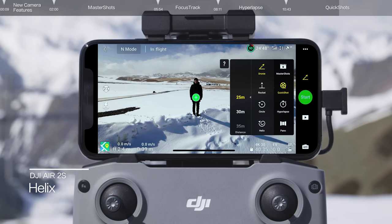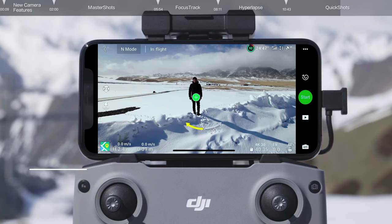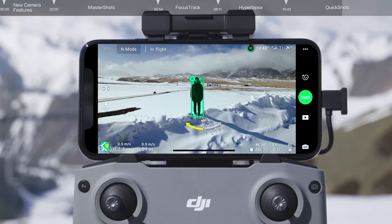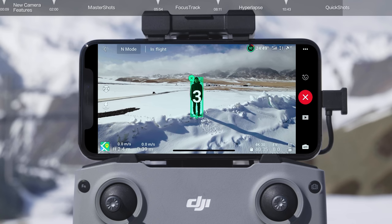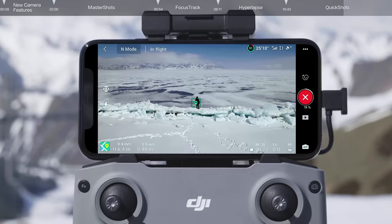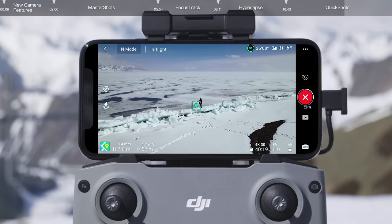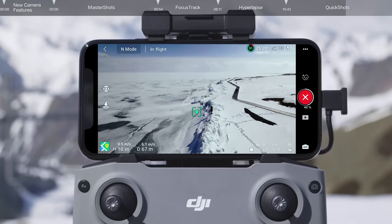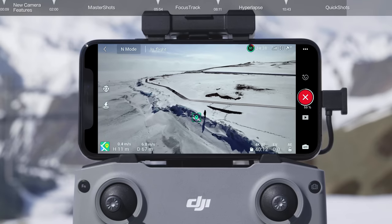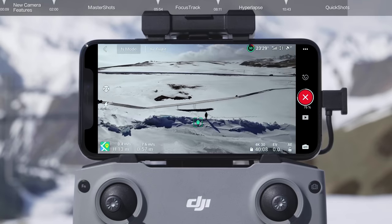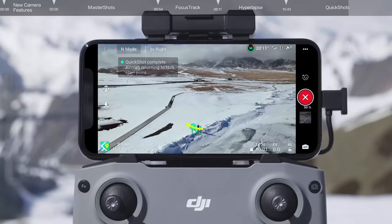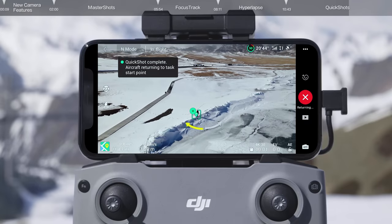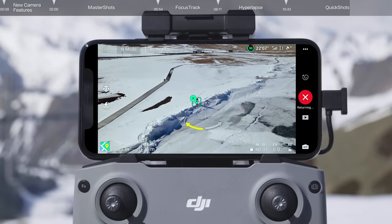Select Helix and set the maximum flight radius. Tap and frame your subject manually on the screen and then tap Start to begin shooting. The drone will begin circling around the subject at its starting distance, getting gradually farther away until the preset distance is reached. Once shooting is finished, the drone will return to its original position.